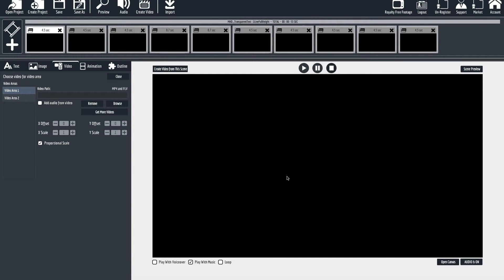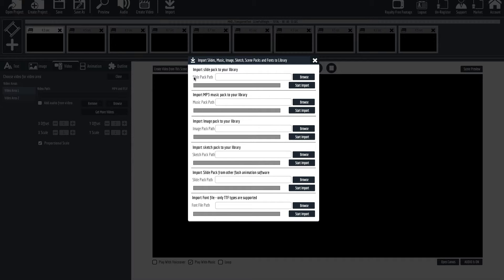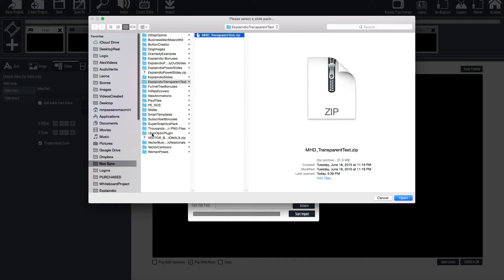When you're in Explaindia 1 or 2 you'll have an import button here. You're going to click on it and make sure you go to slide pack path. Go to browse and you're going to look on your computer for the file you downloaded called mhd underscore transparent text dot zip. Do not unzip this folder. Just click on it or double click on it.